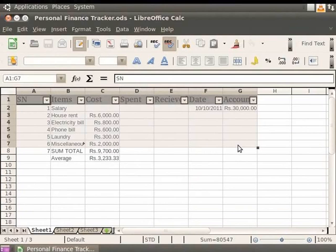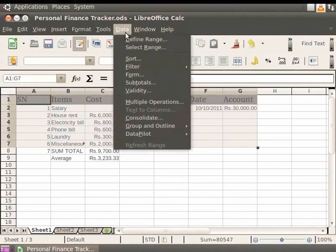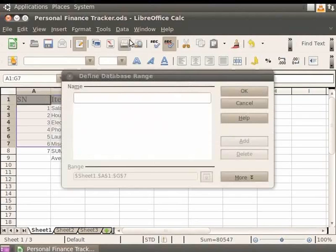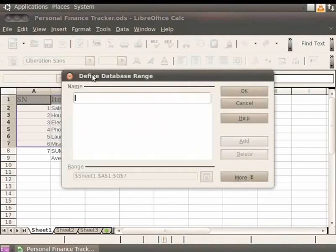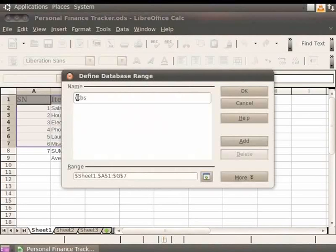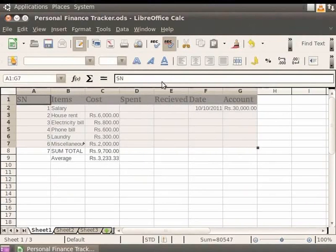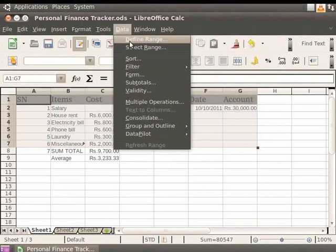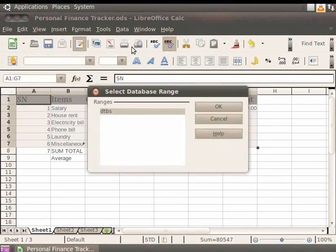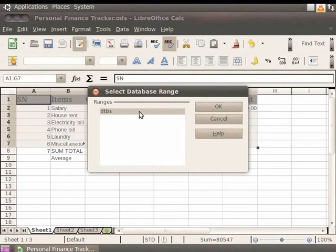Now, let us name our database. From the menu bar, click Data and then click on Define Range. In the Name field, type DTBS which is the short form of database. Click OK. Again, from the menu bar, click Data and select Range. Notice that in the Select Database Range dialog that appears, the name DTBS is listed as a database. Click on the OK button.